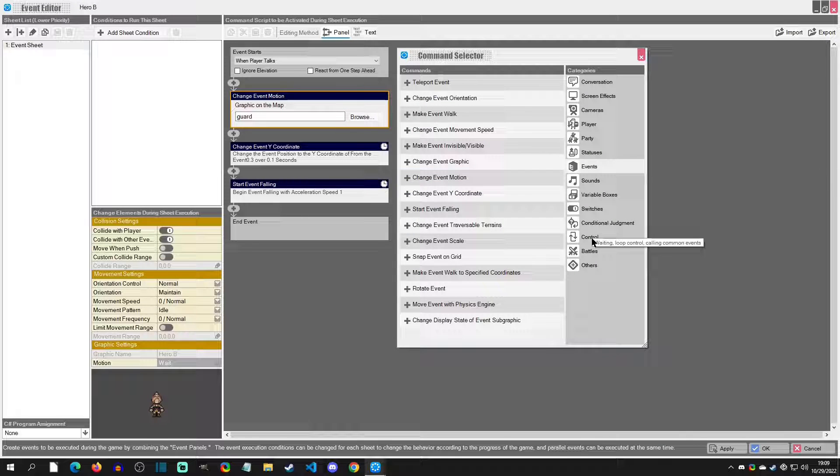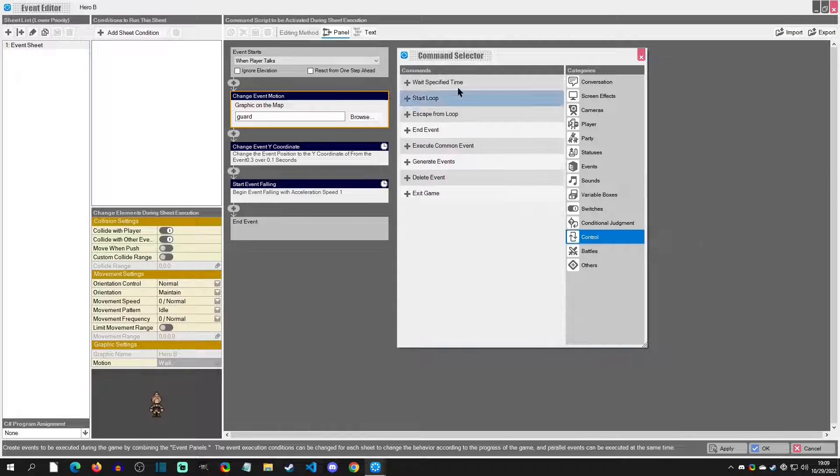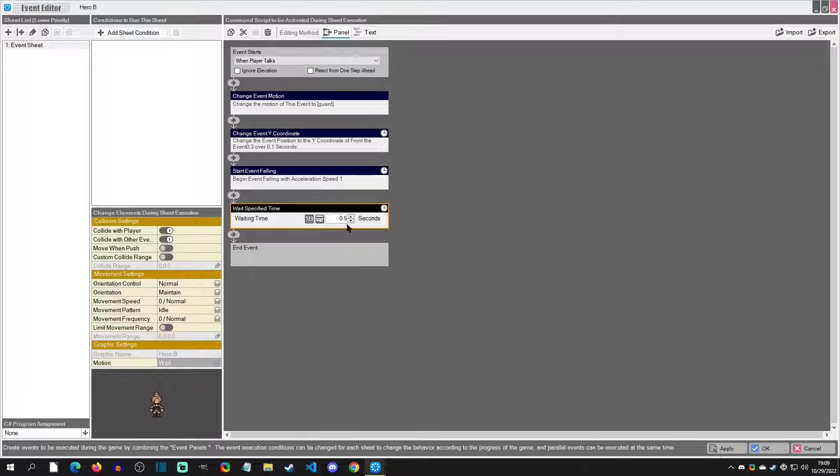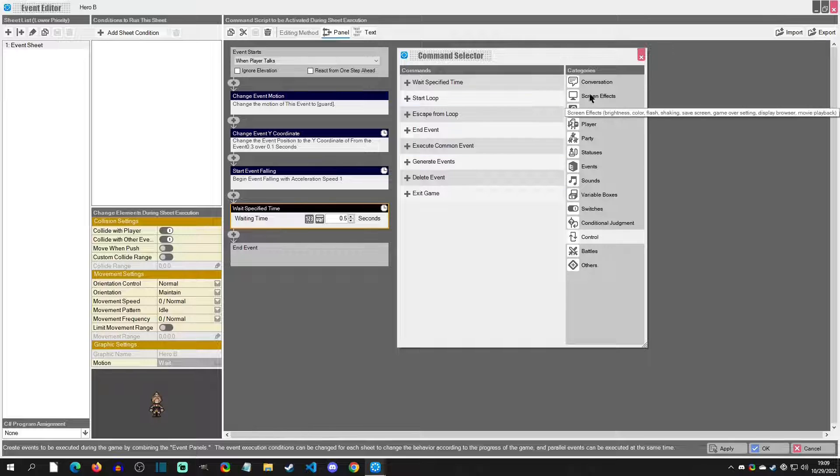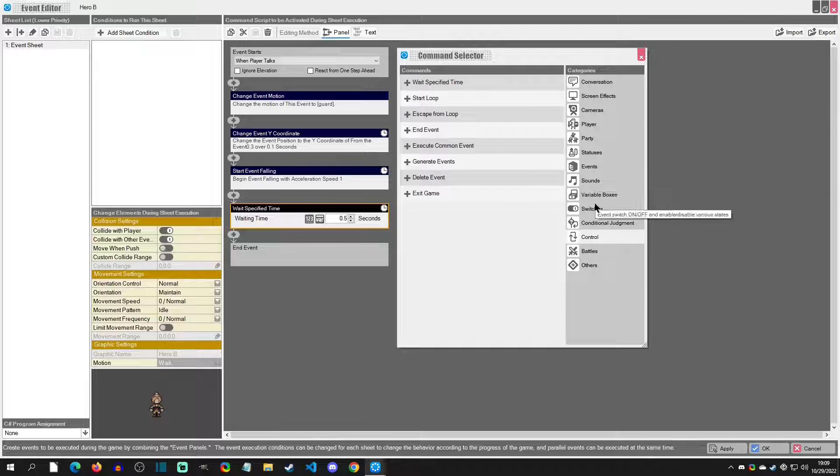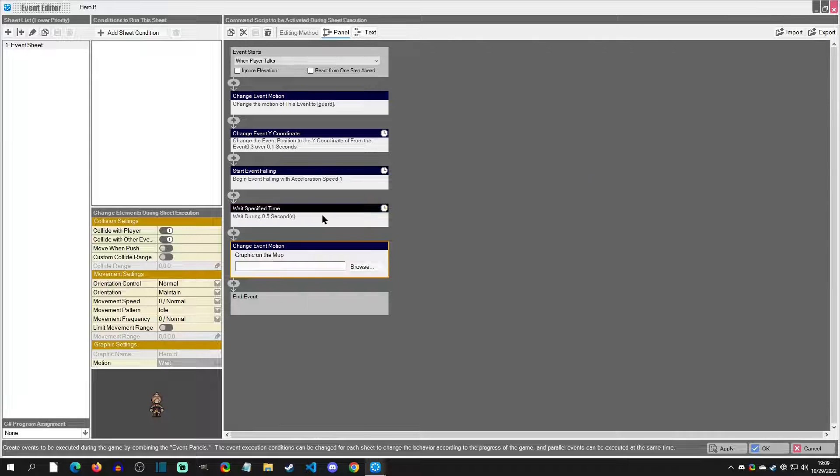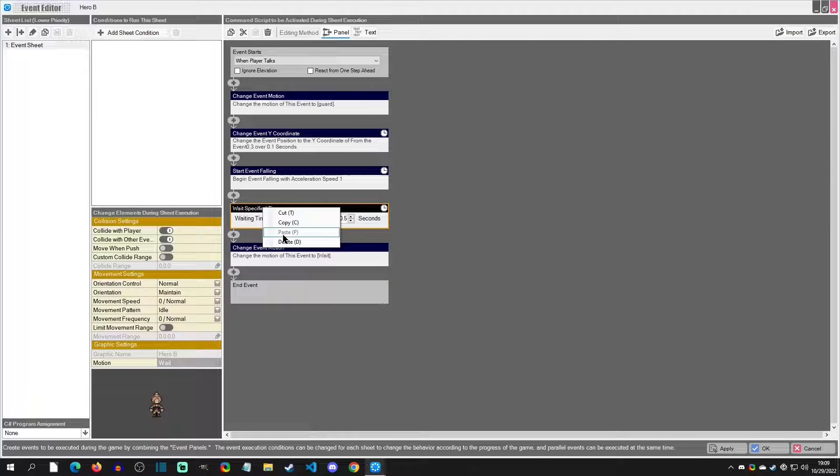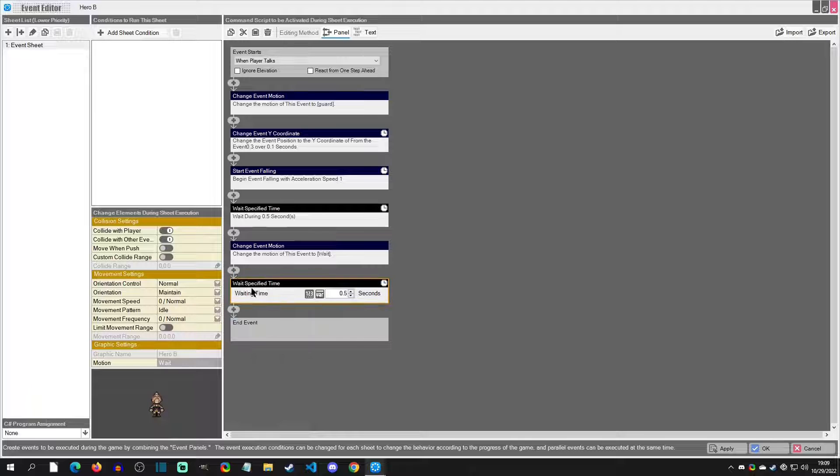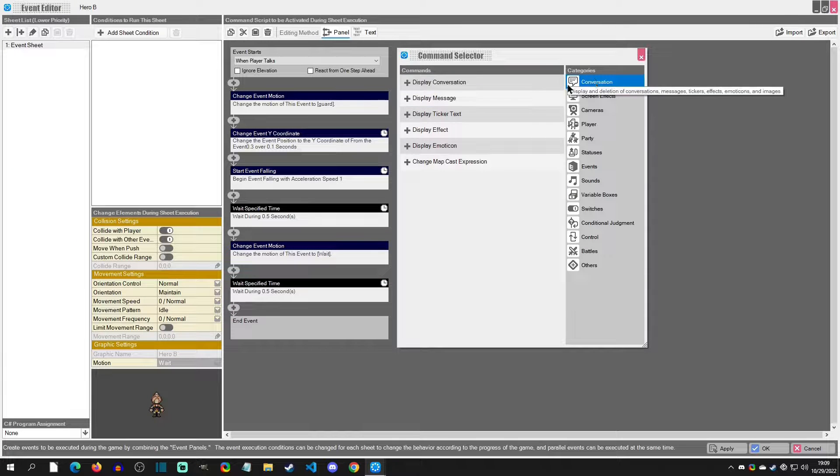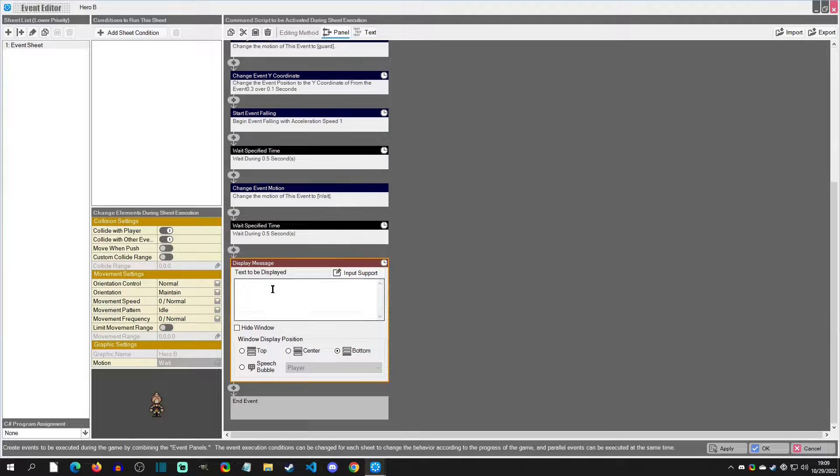And then when she gets done with that, I want her to wait a little bit. We'll have her wait 0.5 seconds, then we'll change the motion again. Then we'll wait another amount of time, and then lastly we will make her say something, just display a quick message.